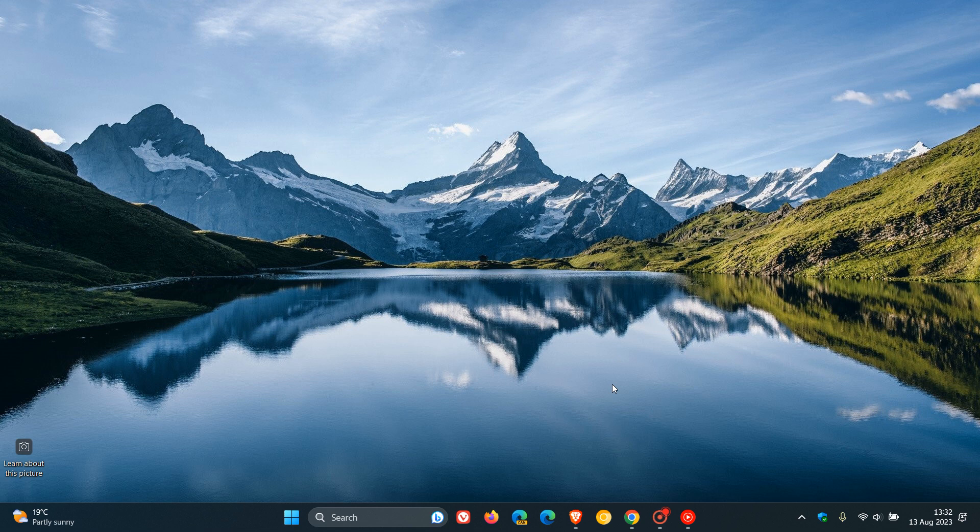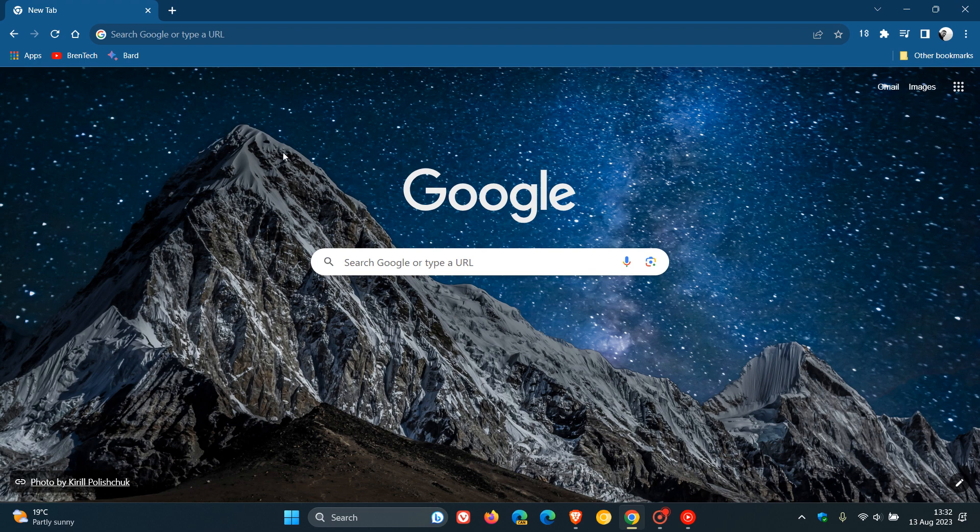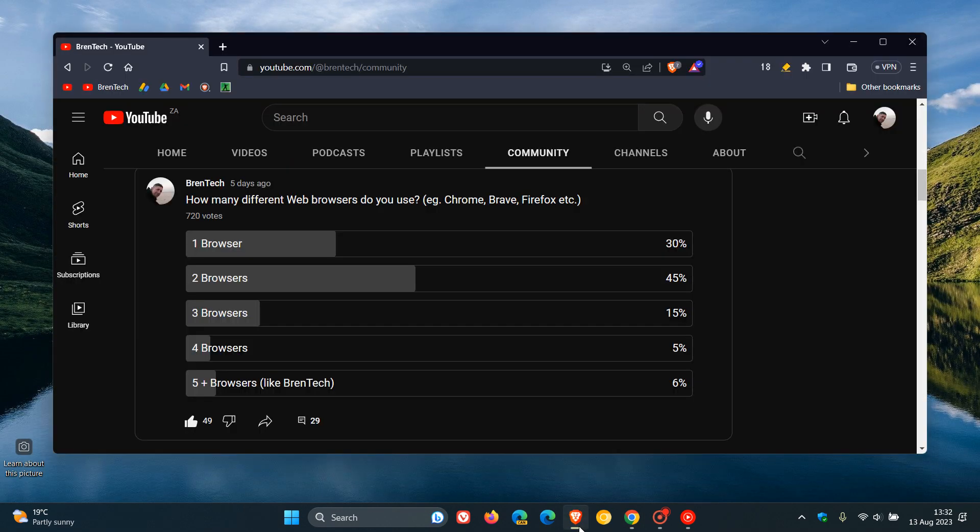And when it comes to how many of the seven web browsers featured on this channel I actually use, well, it's quite simple. I only use two of them. I use Google Chrome for my home and personal browsing because everything of mine is in the cloud.